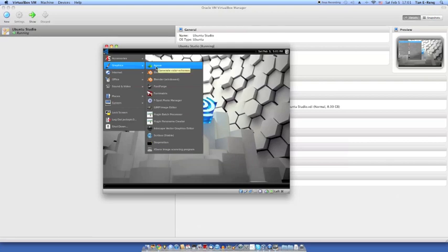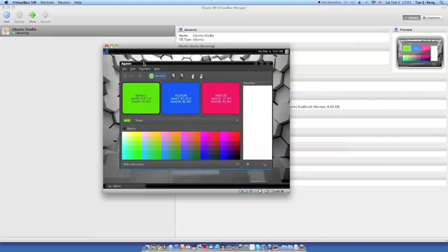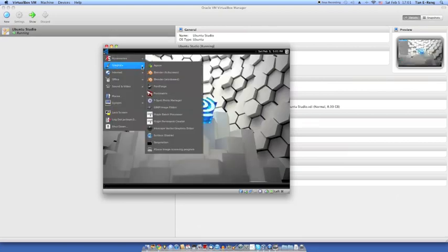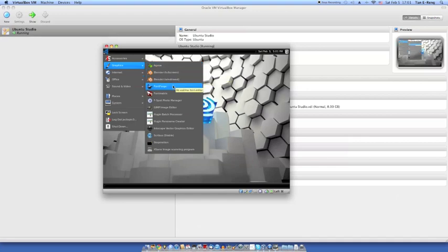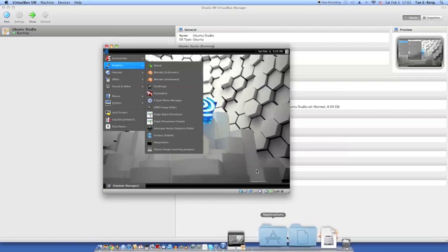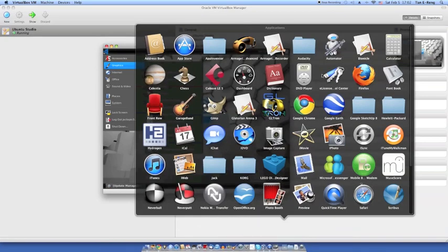Under Graphics, there's Agave — it generates color schemes, it's a colour picker. I saw a review on this before. There's also Osprey and Blender — really good but I don't know how to use it, it's really hard. We have FontForge, FontFrame, and FontMatrix, which is sort of like FontBook in Apple.